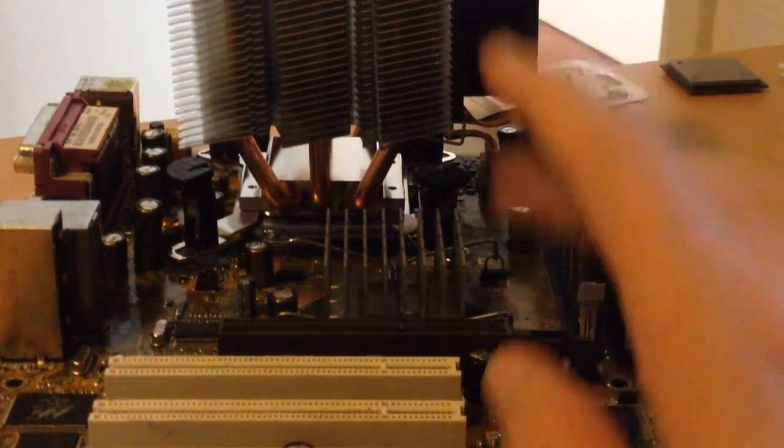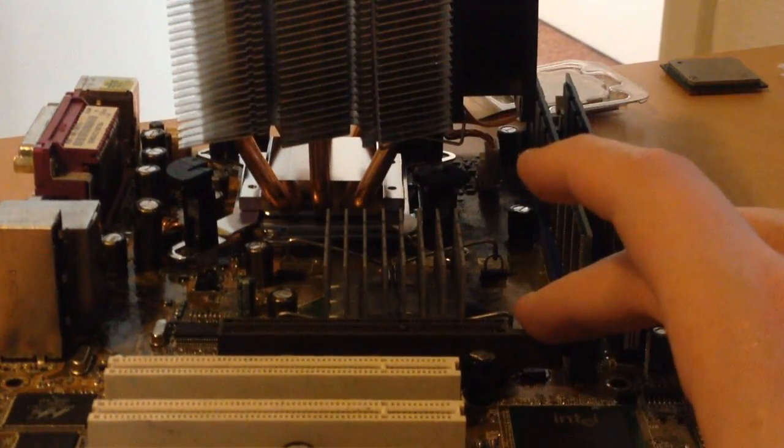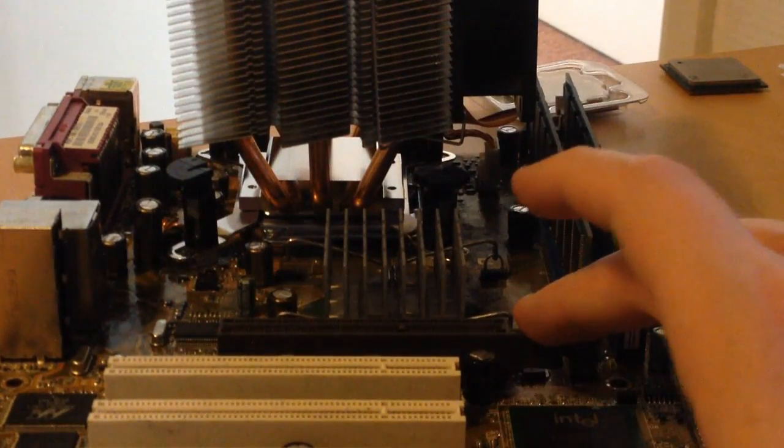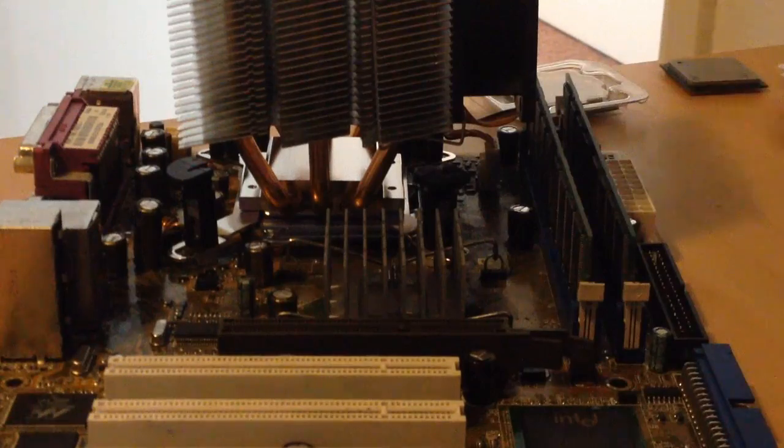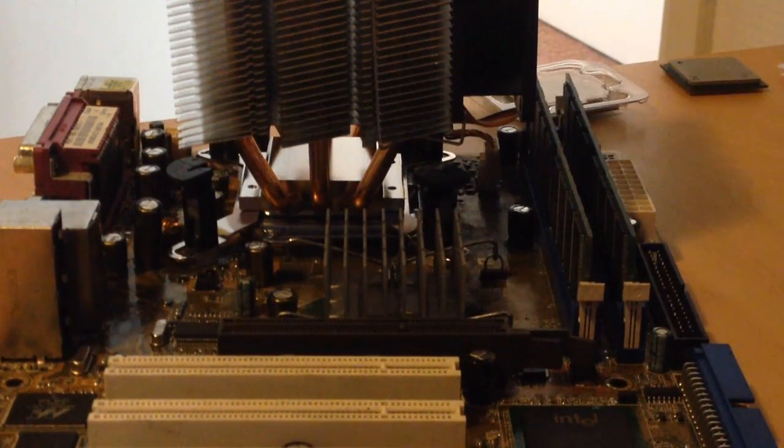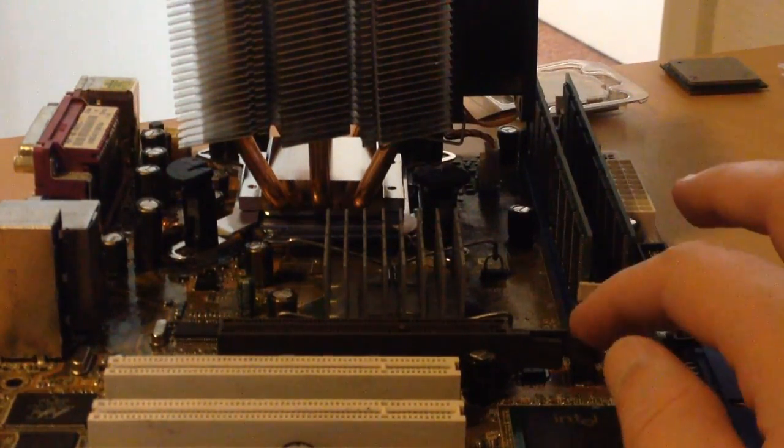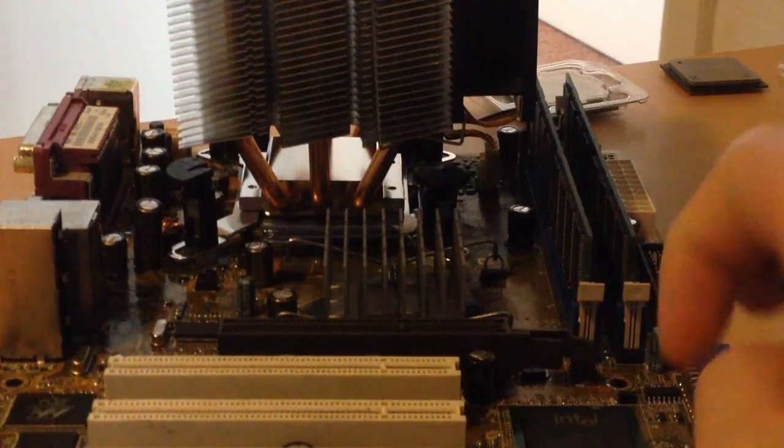And of course, there's the limitation that it's AGP and not PCI Express, because that was introduced with the Intel 9-series chipset. And it's still an 865PE.